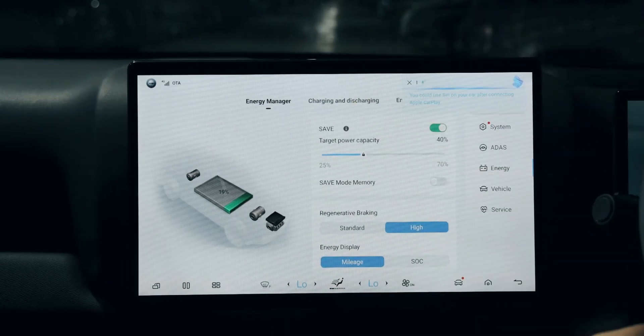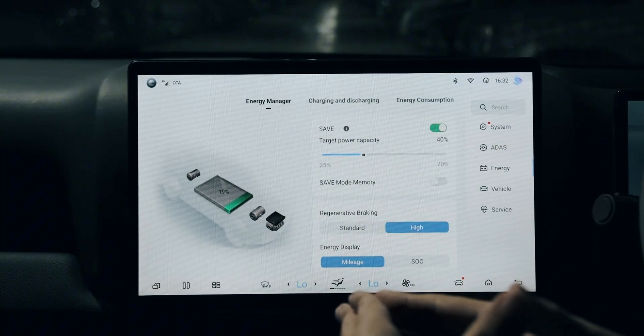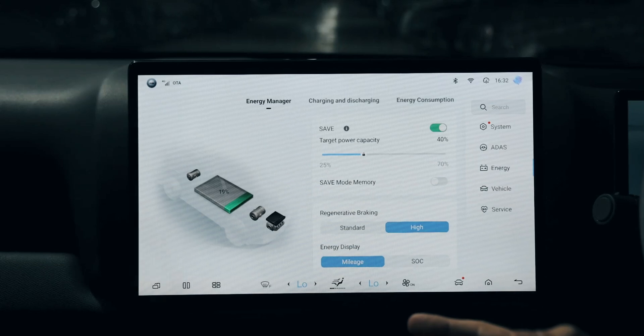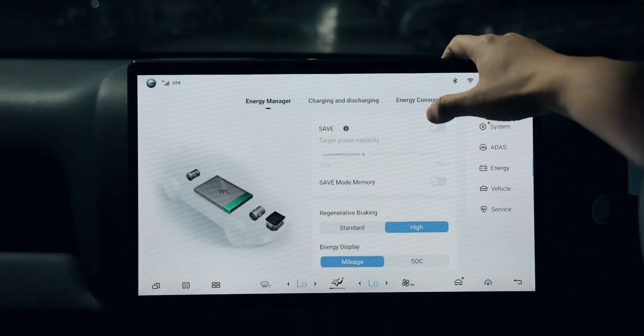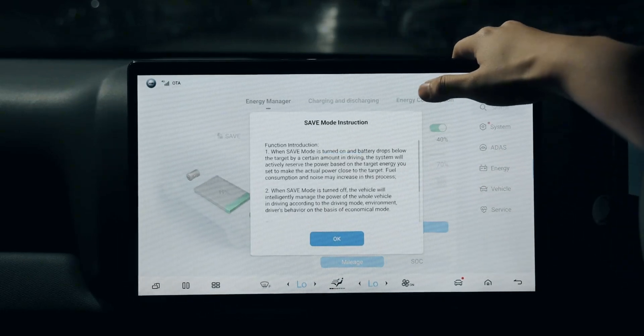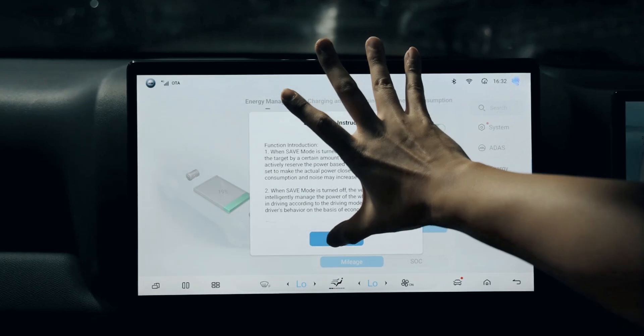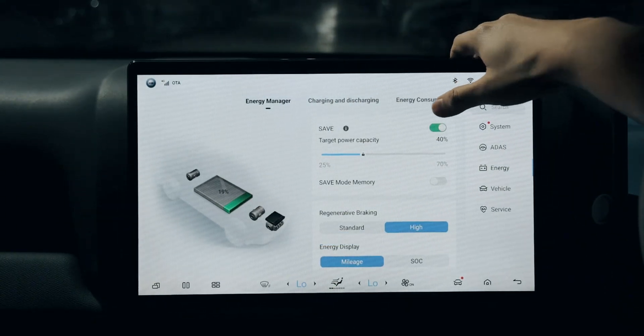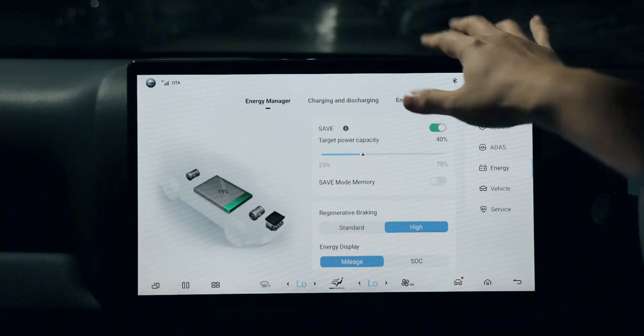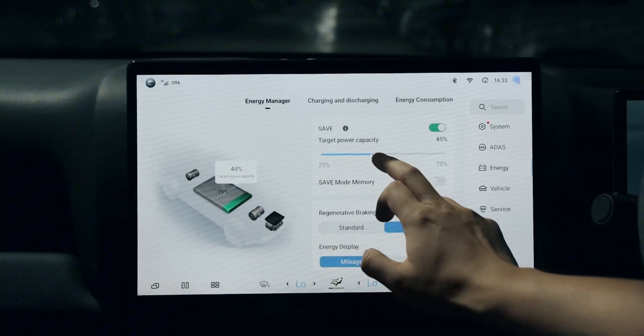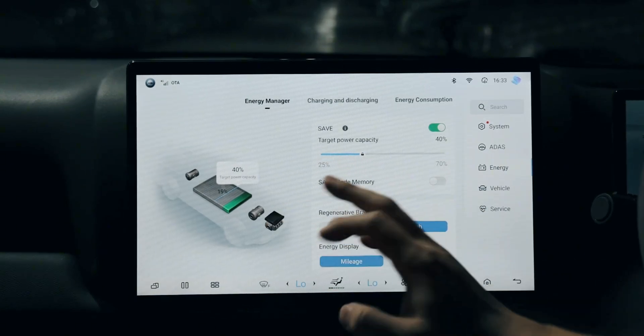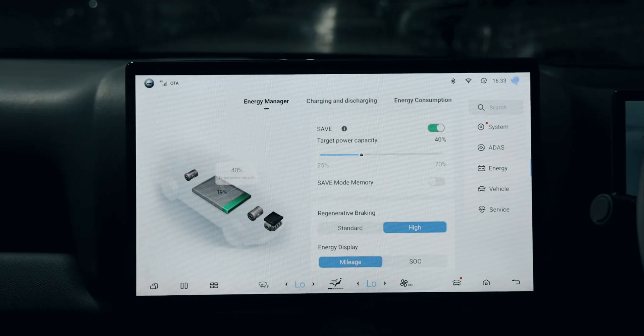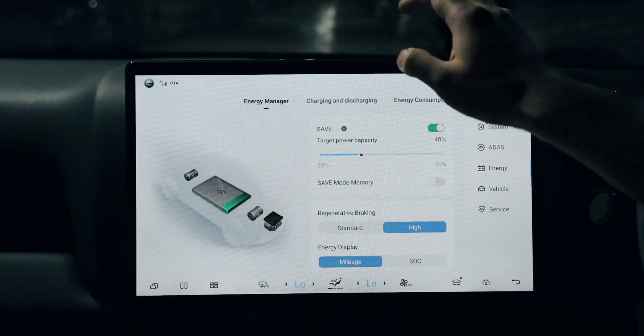This is the majority of selections for our energy usage. You can select save or don't save. The save mode instruction means if you activate save, the car will remember your preference, say 40%, and follow the instruction to save energy as you instructed.